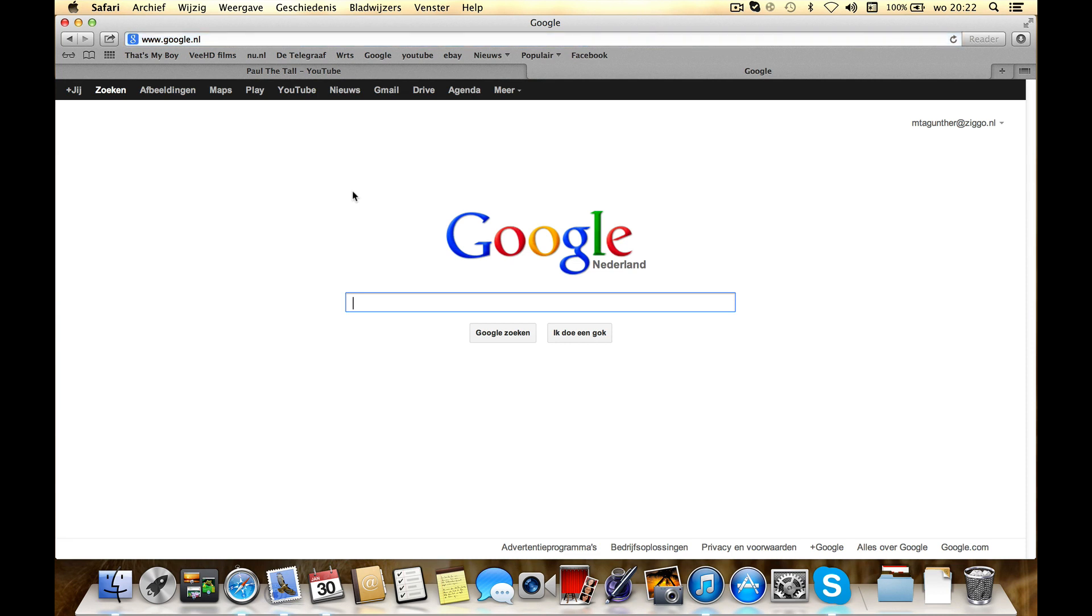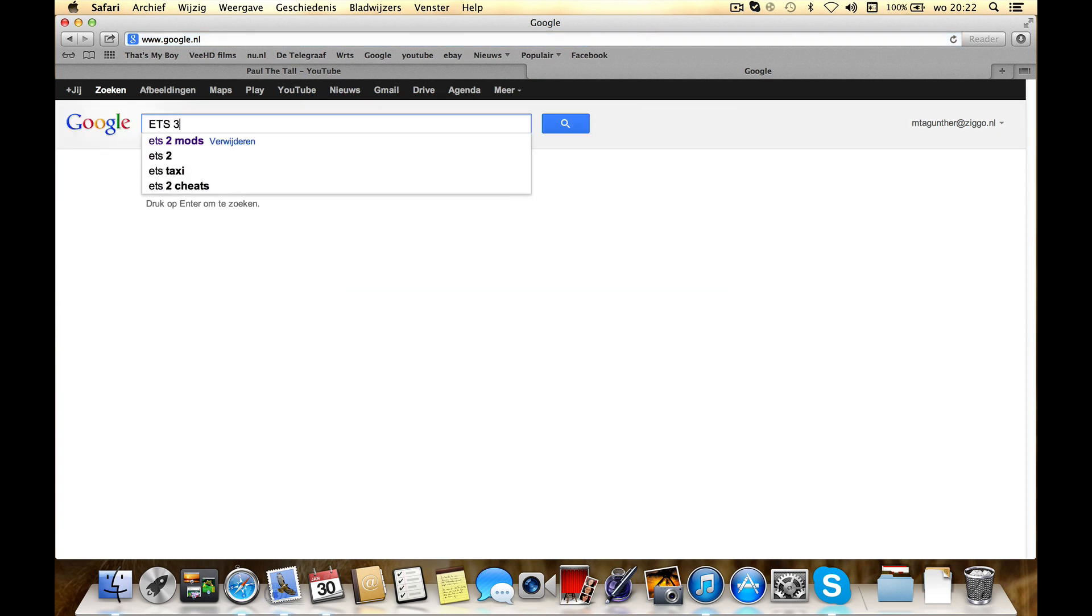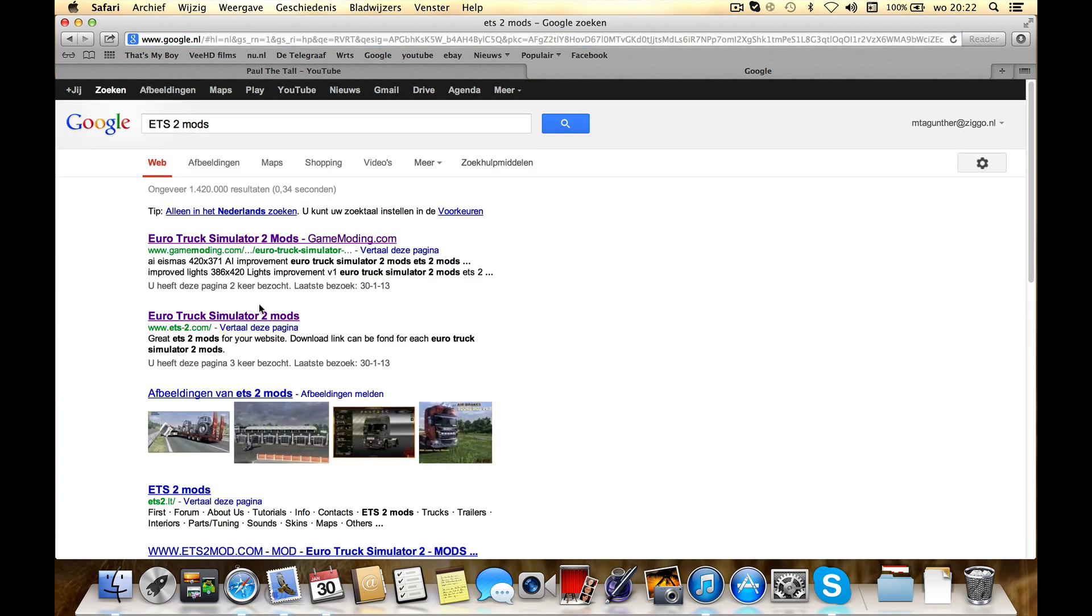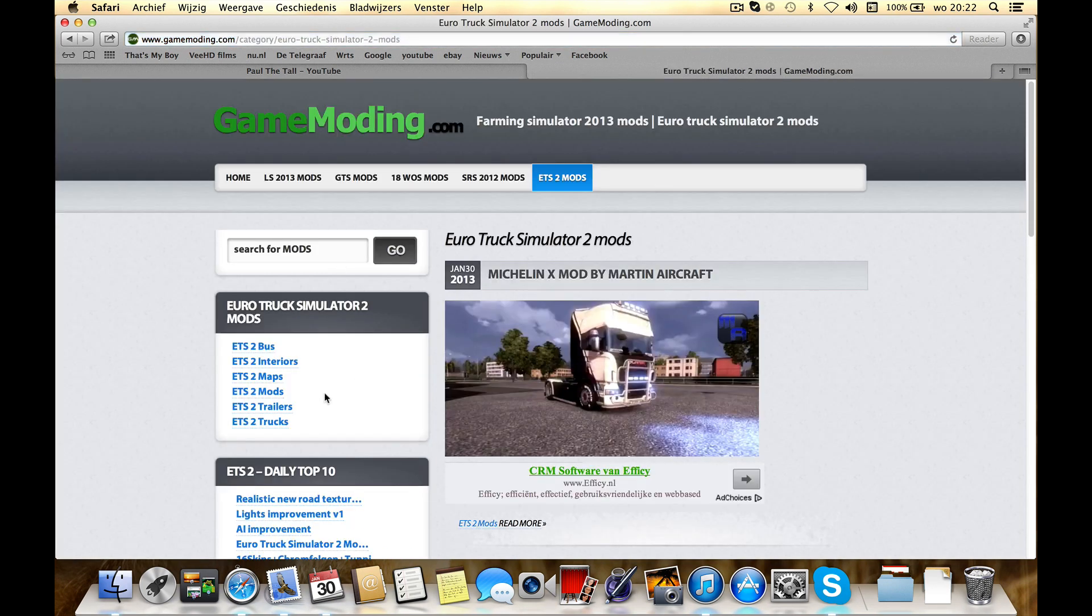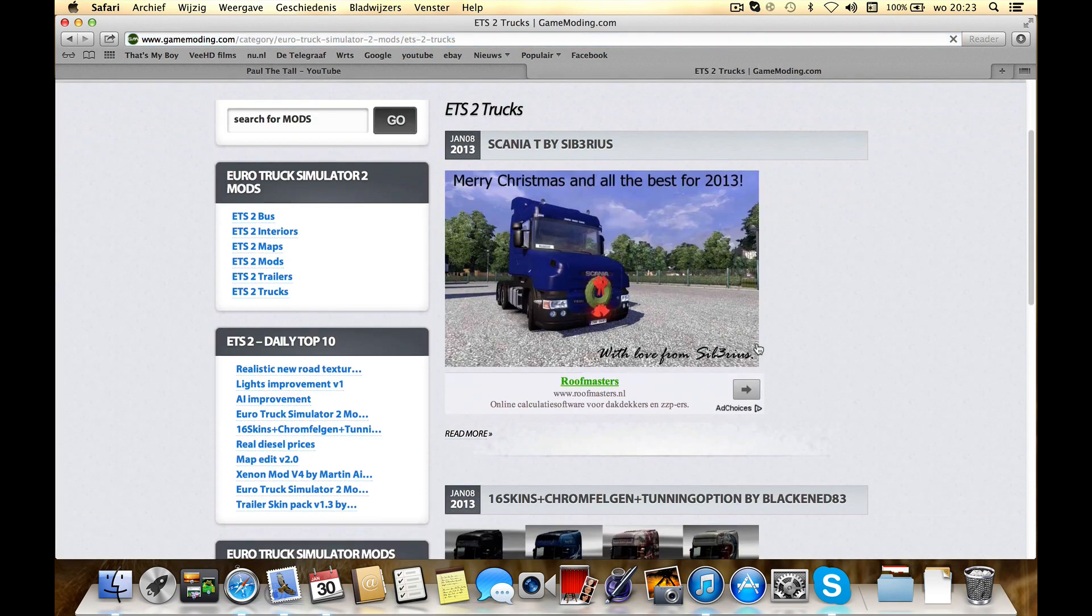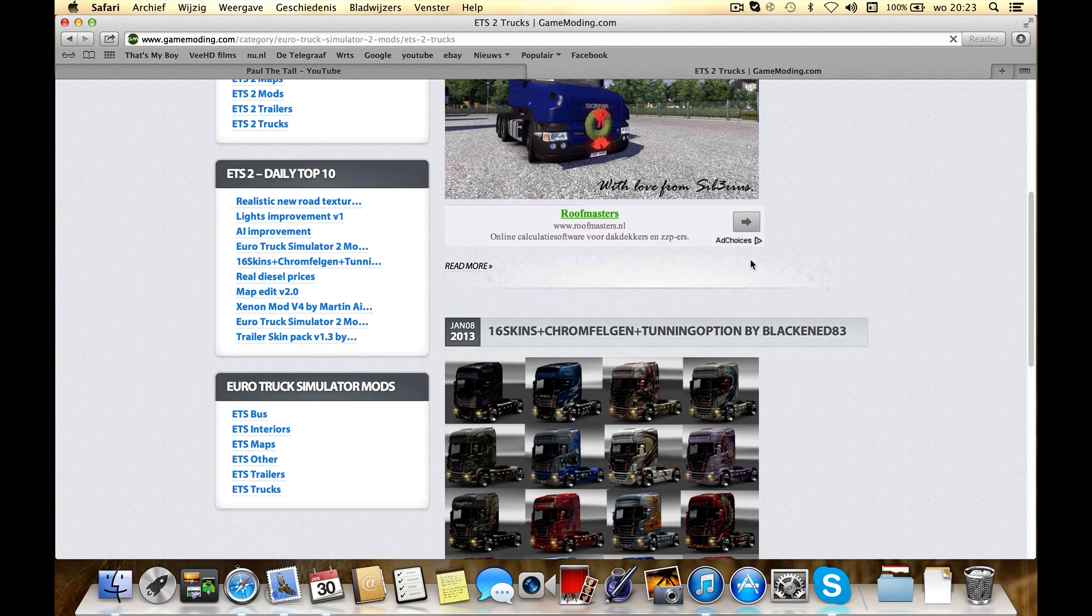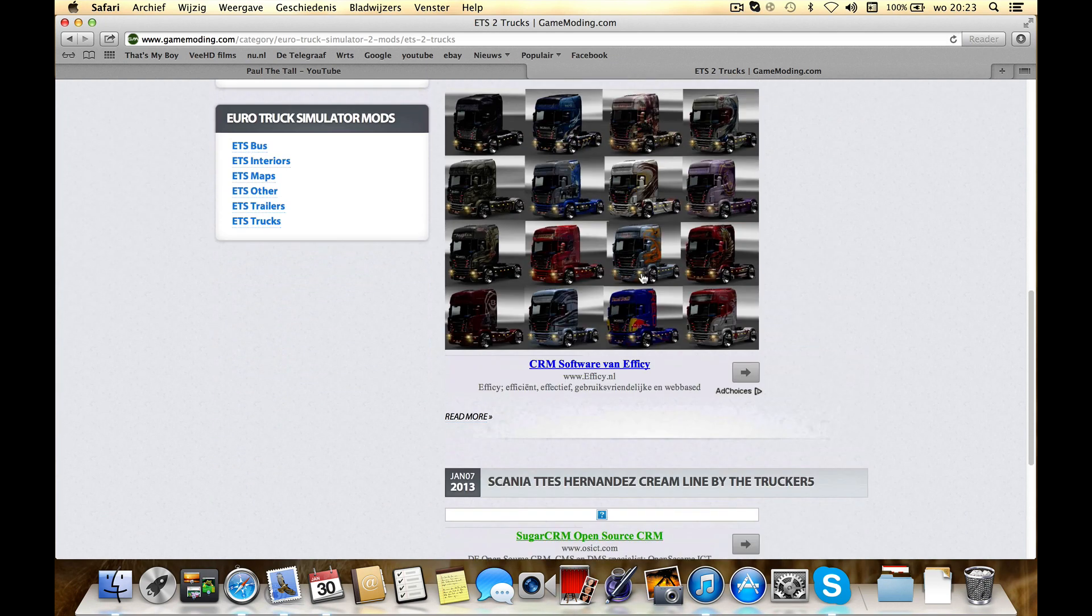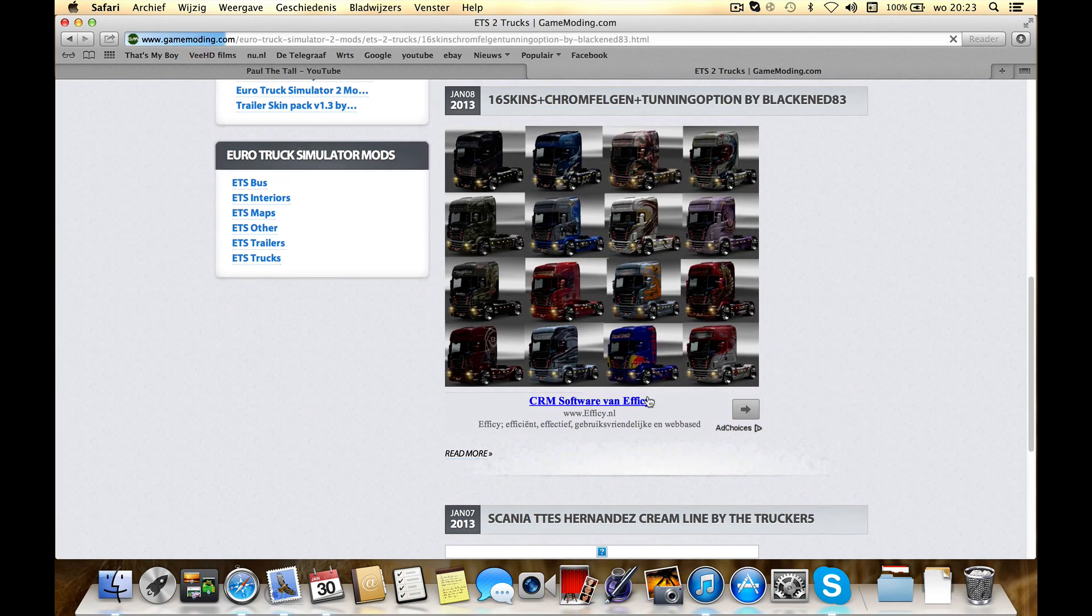Go to Google again, EDS 2 mods, game modding. I like these, download them.